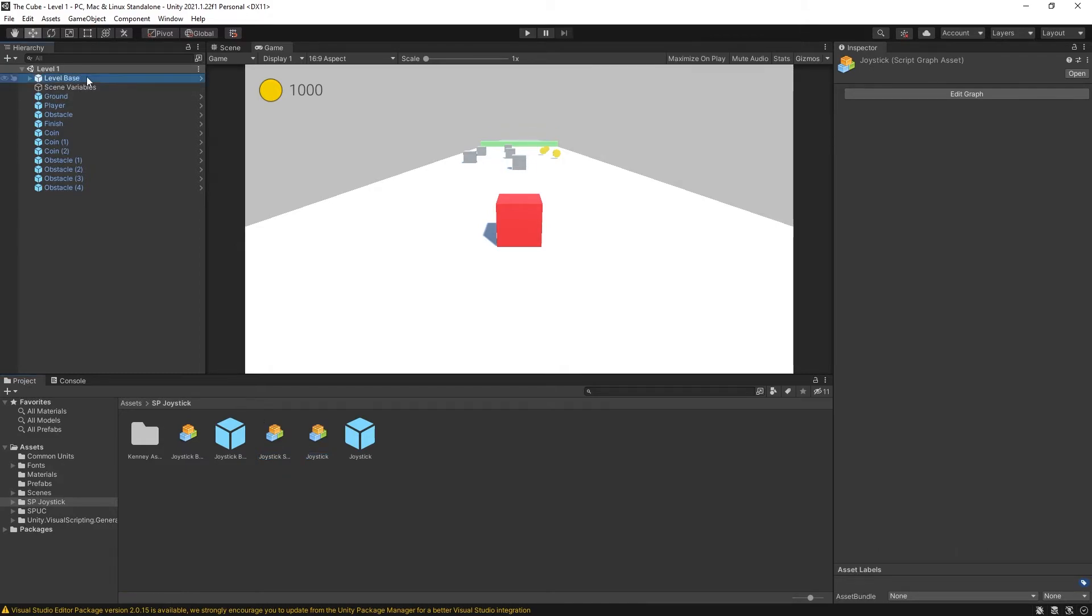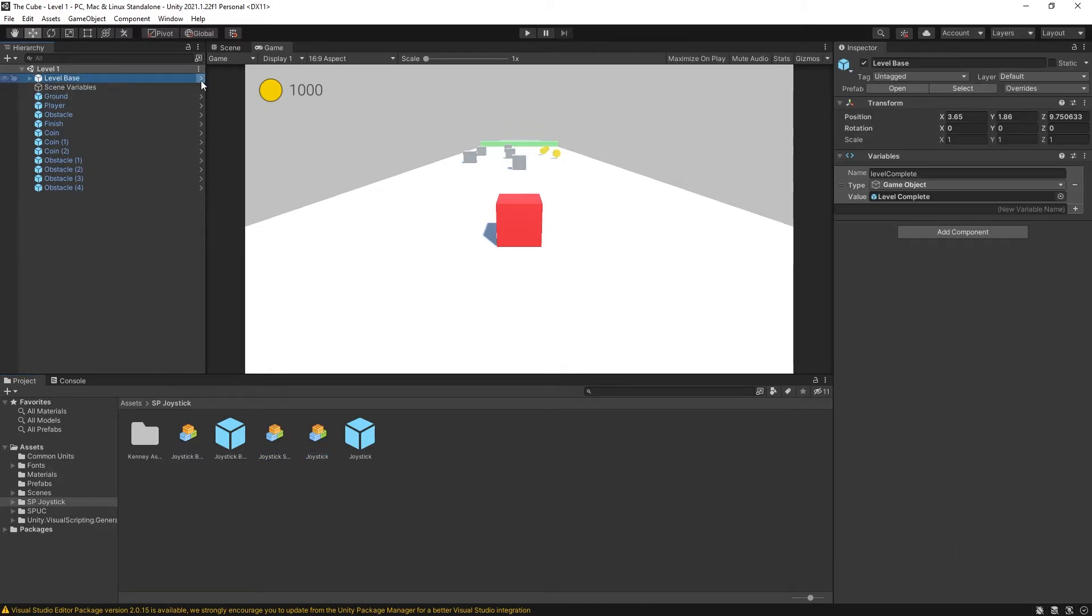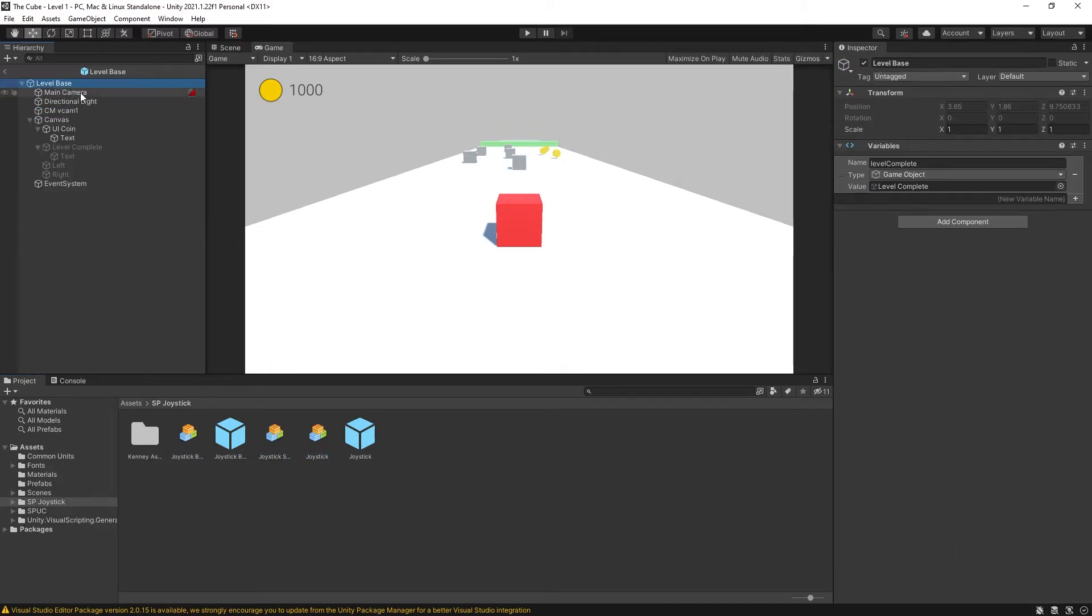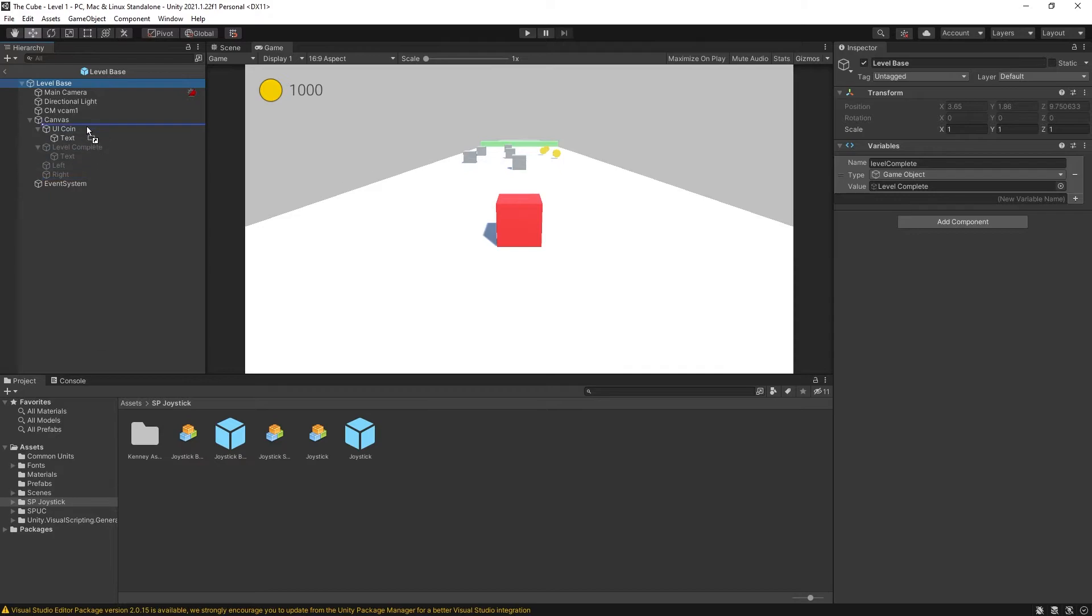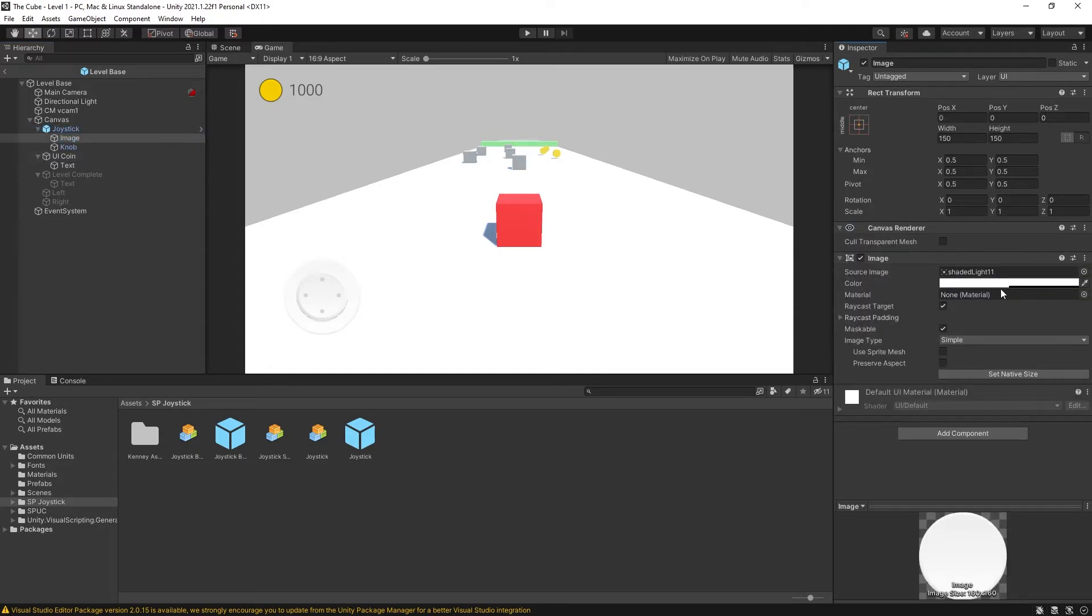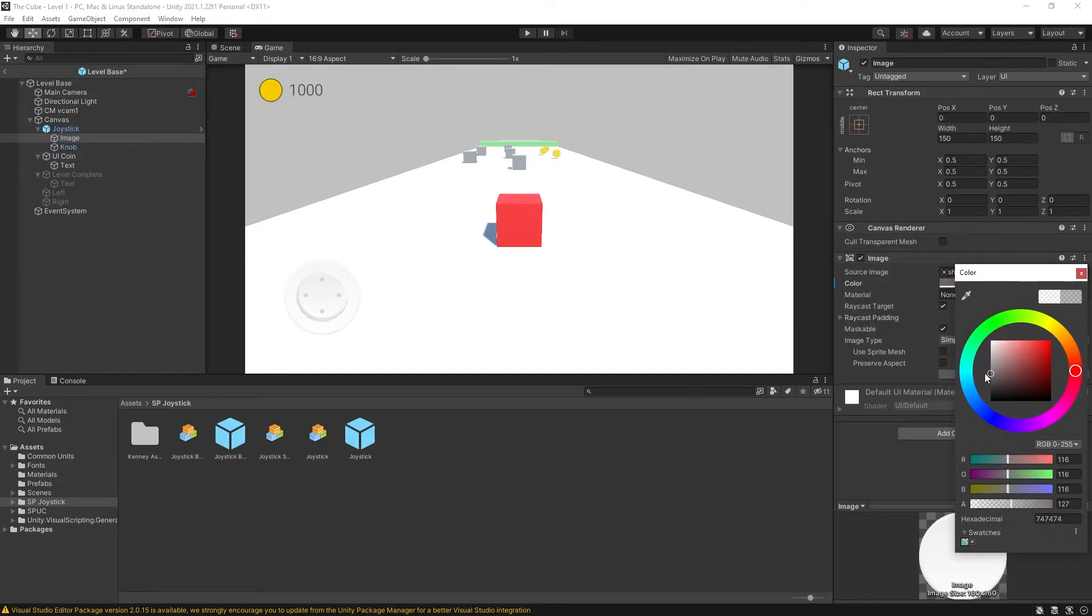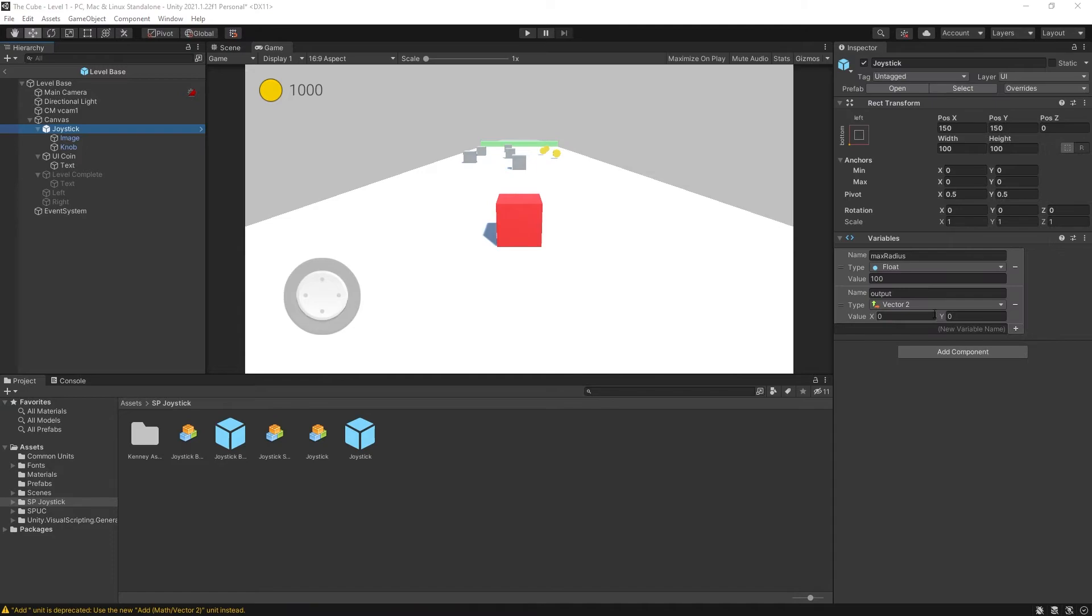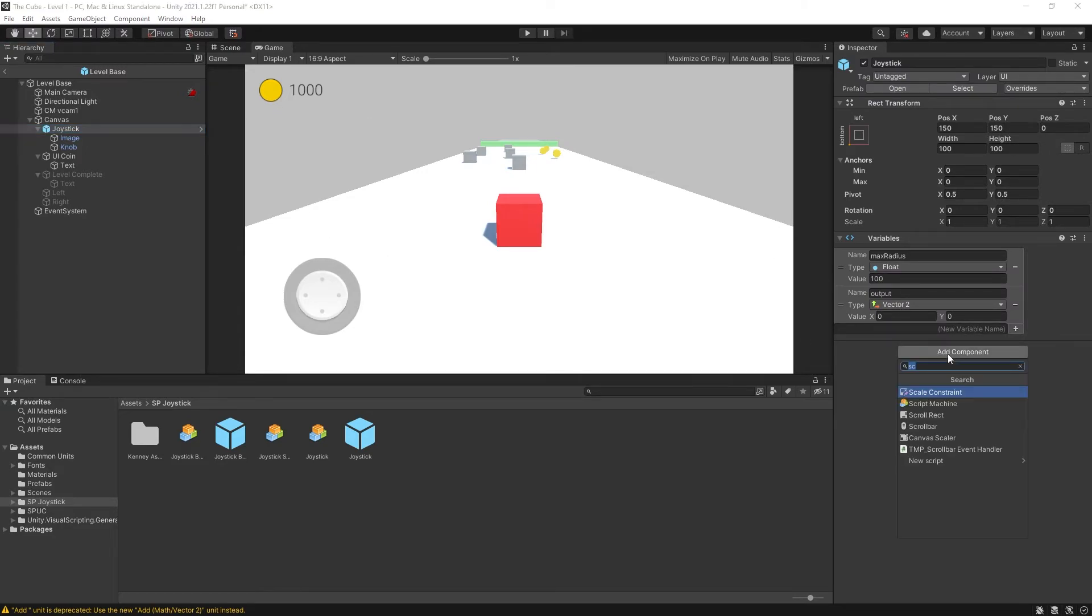So to add the joystick let's go to a level base and right here I have a joystick object. So I can just drag and drop that into canvas and you can see the joystick is right here. You can modify the image by making it a little bit darker. Now to connect the joystick to the setup that we already have we can add another component.